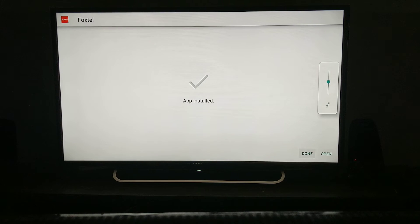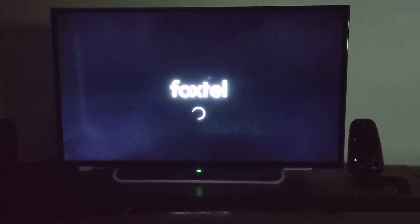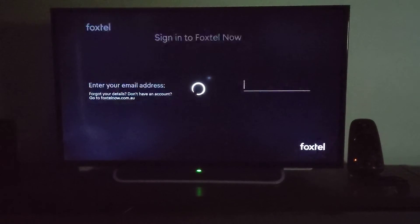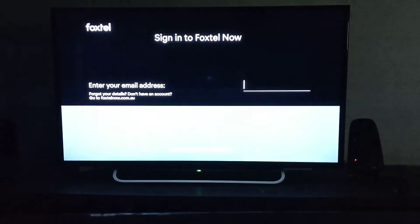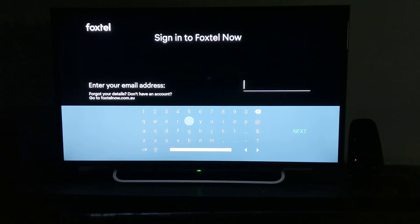Now you can see Foxtel is opening. Still loading... Here you go! This is the Foxtel Now opening page where you can type your Foxtel Now email address and password.